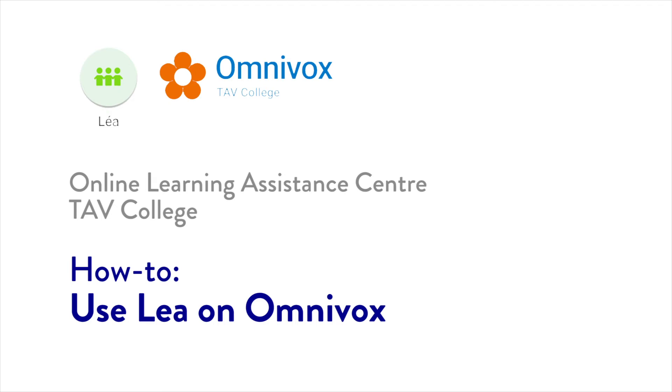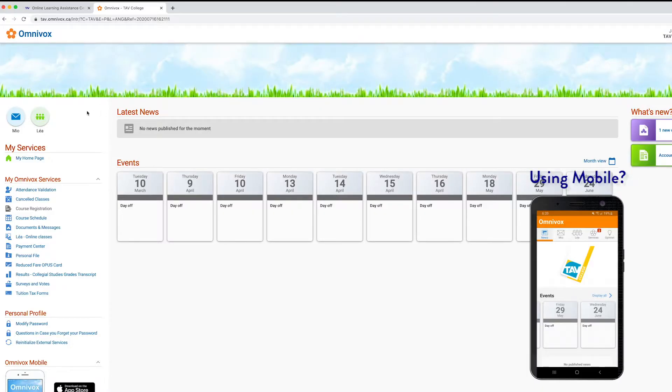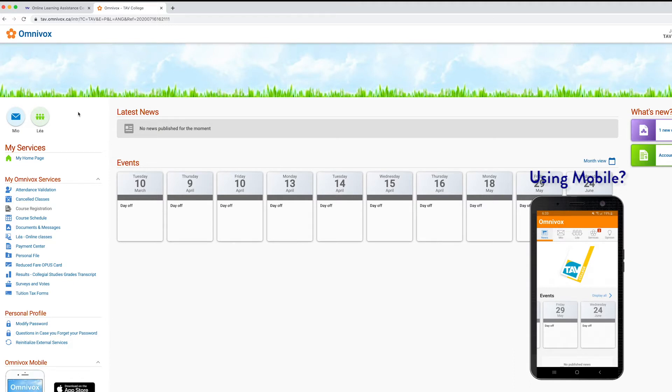This video is going to show you how to access Leia on Omnivox. Leia is the central hub of all the courses you're taking. It's where you can access assignment instructions and everything you need for your course.